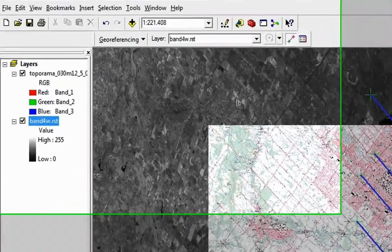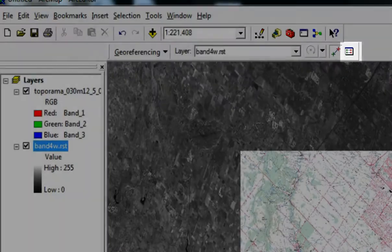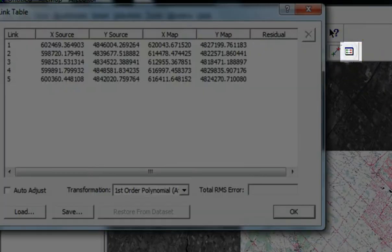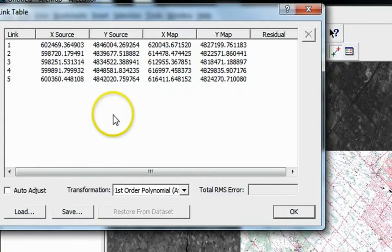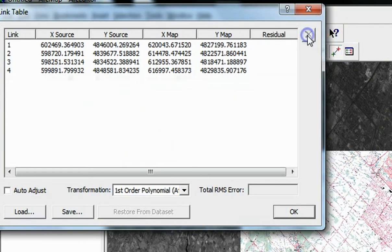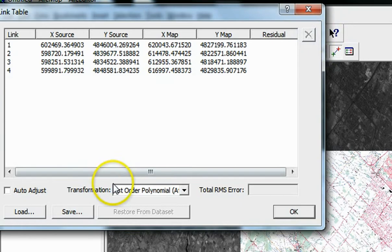You can click on the View Link Table button to keep track of these control points. You can delete links by selecting a row of coordinates and removing them from the list. You can also do this by clicking on links and deleting them.